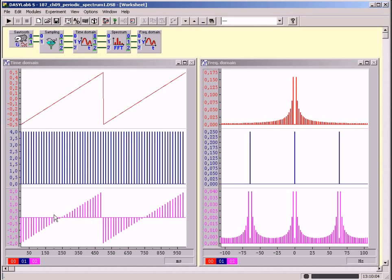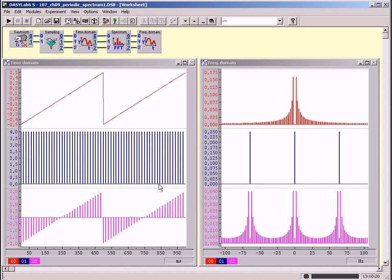Thus, lines at equal intervals in the one domain result in periodicity in the other domain. If both domains consist of lines at equal intervals, from the point of view of the computer, both domains must be regarded as periodic.